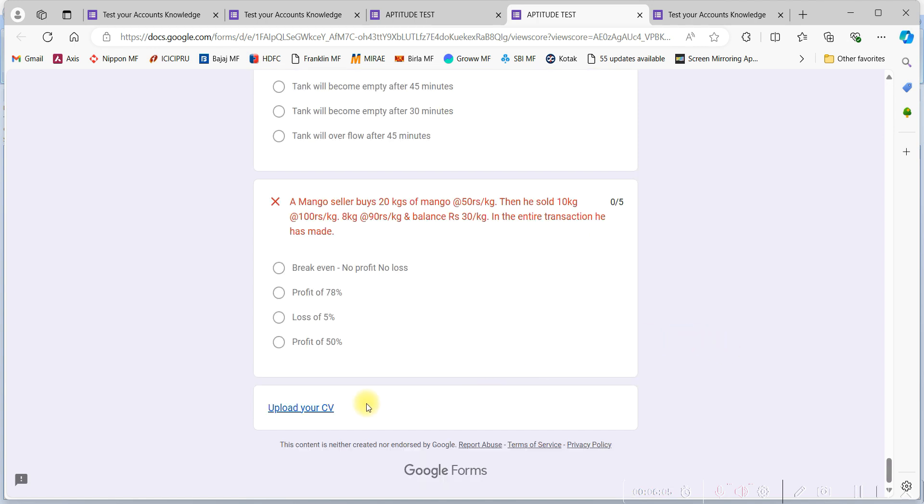Now scroll the page and go at the bottom of the page and see there is one option: submit your CV. Click on that.